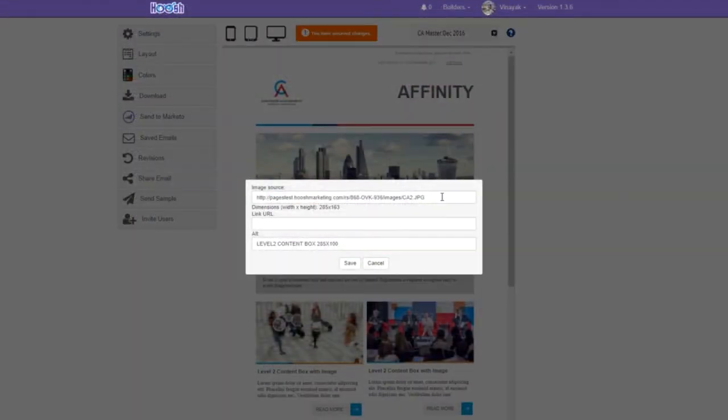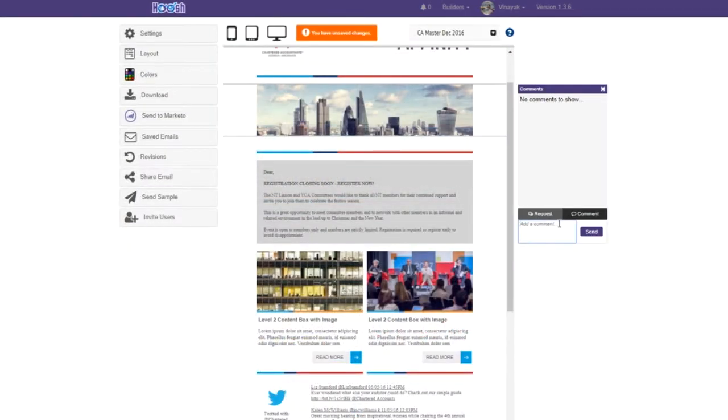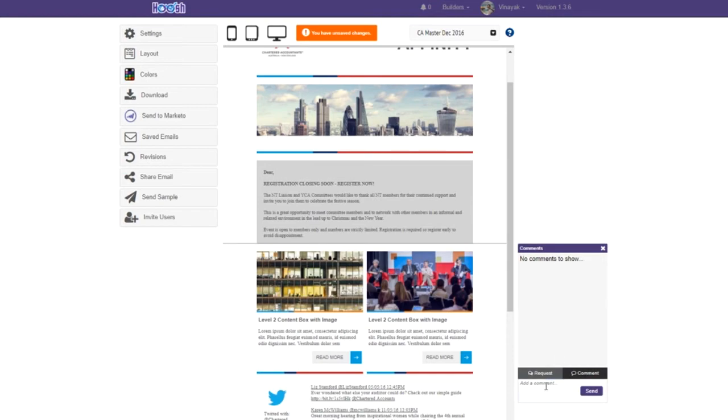ETB lets you simultaneously add content and request changes with other users. Even better, you can send and track approvals to marketing and non-marketing users for legal compliance and brand.